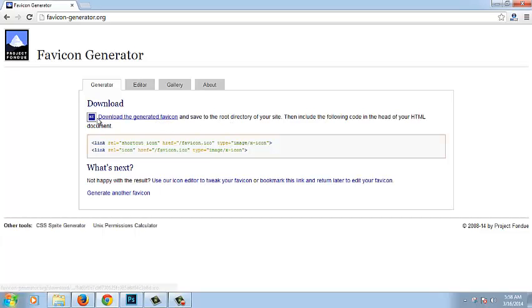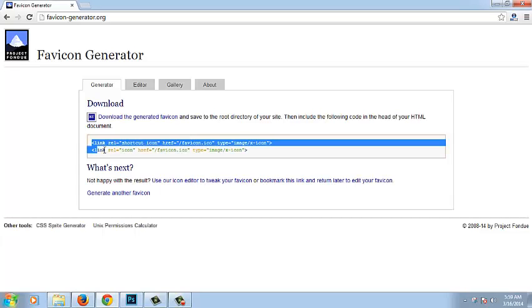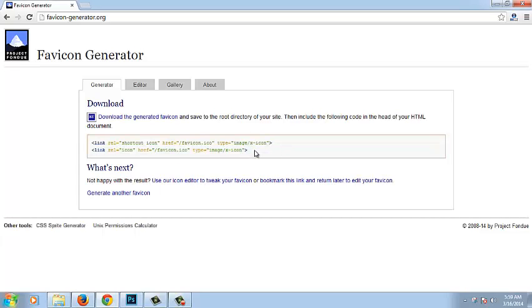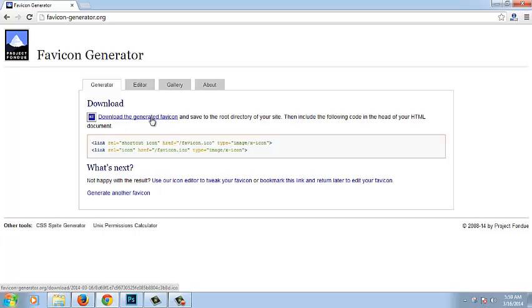Yeah, there you go. This is the favicon. Follow the instructions. Yeah, to use it in our site or any kind of CMS, you can use it. And download the favicon.